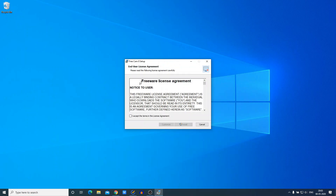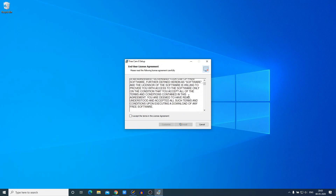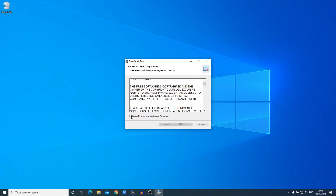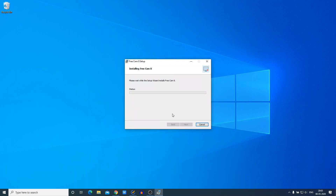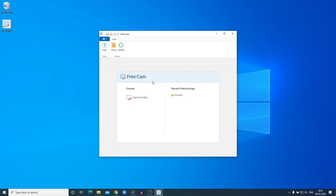Here we have our installation window. Let me minimize the browser. Here we have the license agreement — this is a freeware license agreement, so if you want to read it you can. After that, simply click on 'I Accept' then click on 'Install'. Here you can see it is installing, so it will take some time to install.